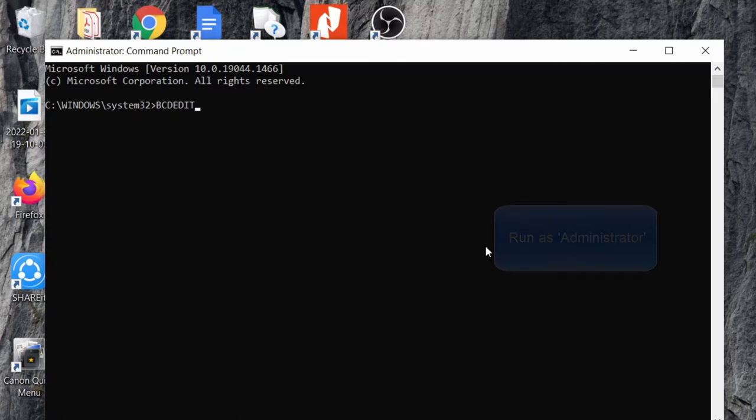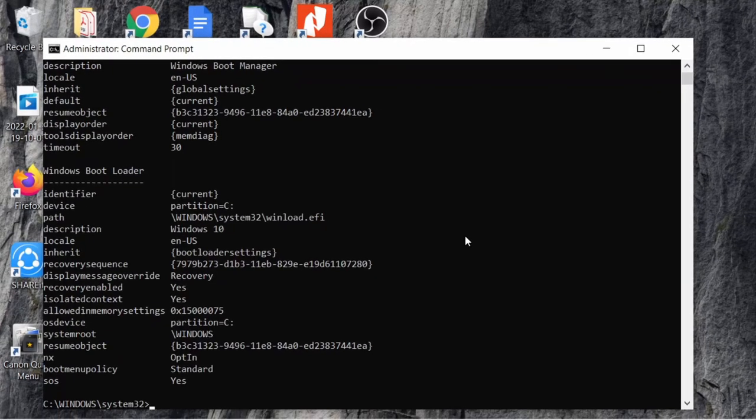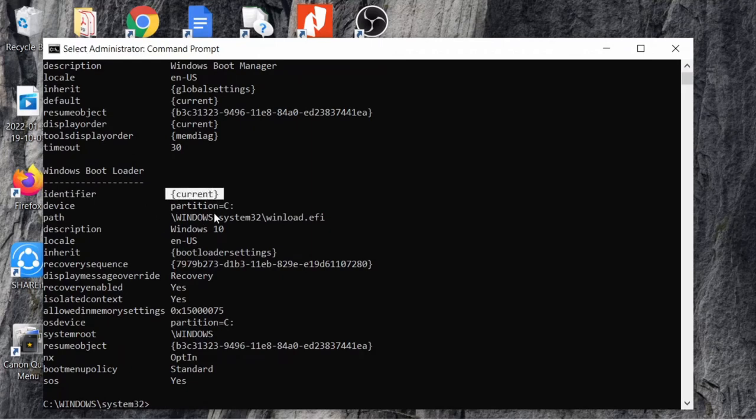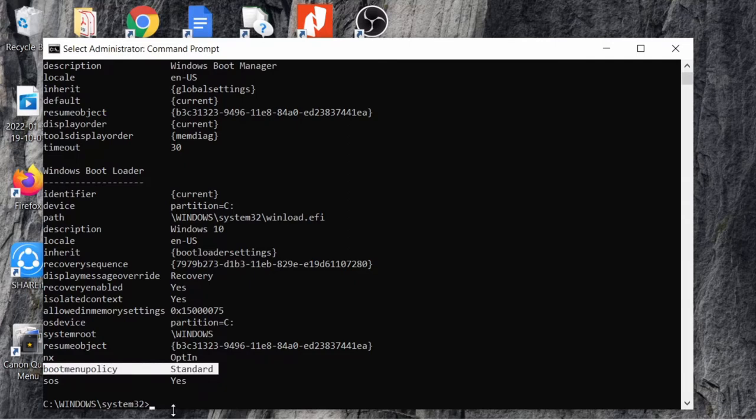Type 'bcdedit'. This will show information about the boot details, like which OS is currently running in your system. If you can see, mine is Windows 10, and currently my boot menu policy is standard.